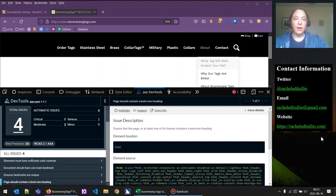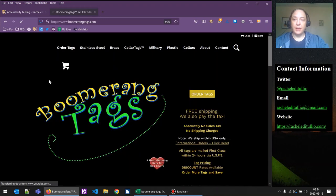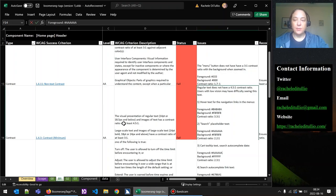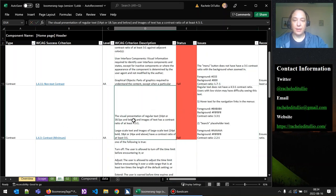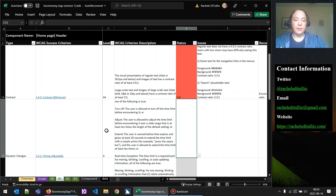We've seen all of the automated issues and we can continue with our manual test. Let's close the DevTools, refresh the page, and look at our spreadsheet. We ended with color contrast minimum, and next we have 'timing adjustable,' which is going to be another not applicable. For timing adjustable, we're concerned with two things: session timeout and timers for completing tasks on a website.